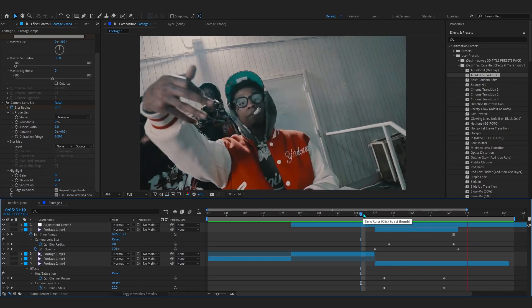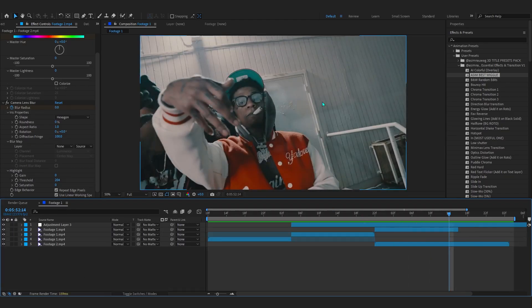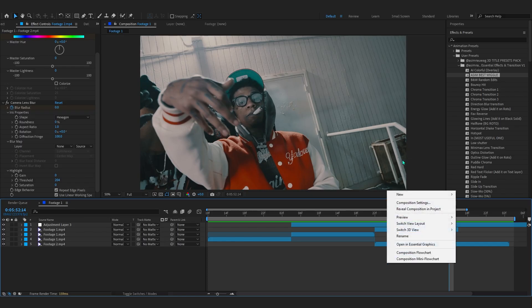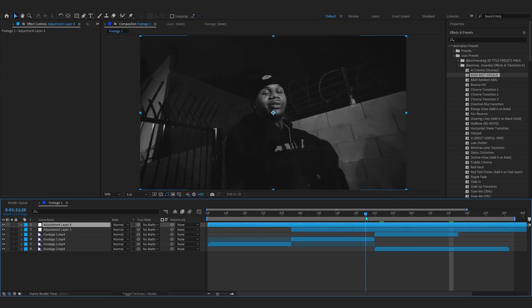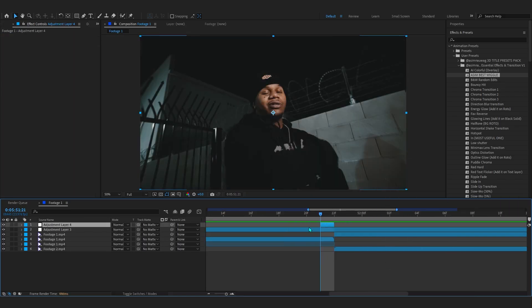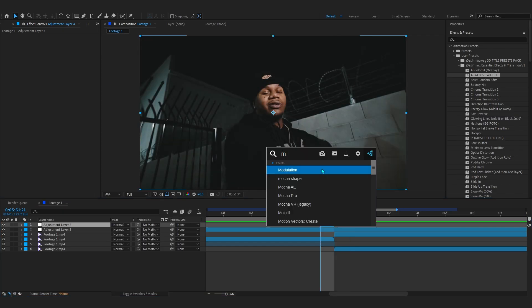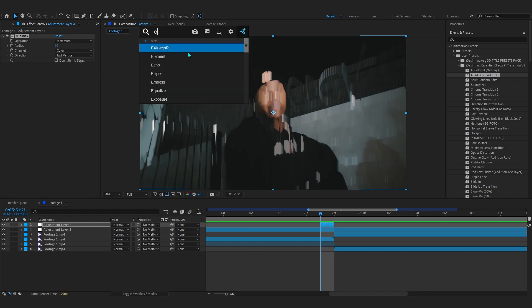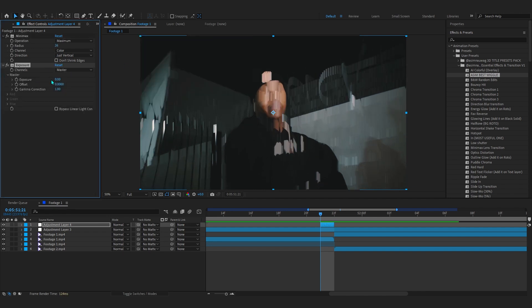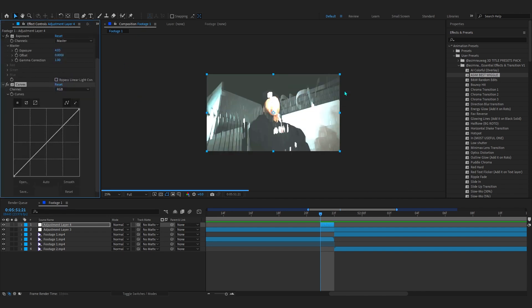We are pretty much done but the final touch you can add is some one frame motion here. So now we're going to create an adjustment layer and trim it to one frame where my clip transitions through the black and white. And firstly we're going to add a Minimax in here and set it to Vertical and bring up the Radius and add a flat Exposure with it to create like this flash.